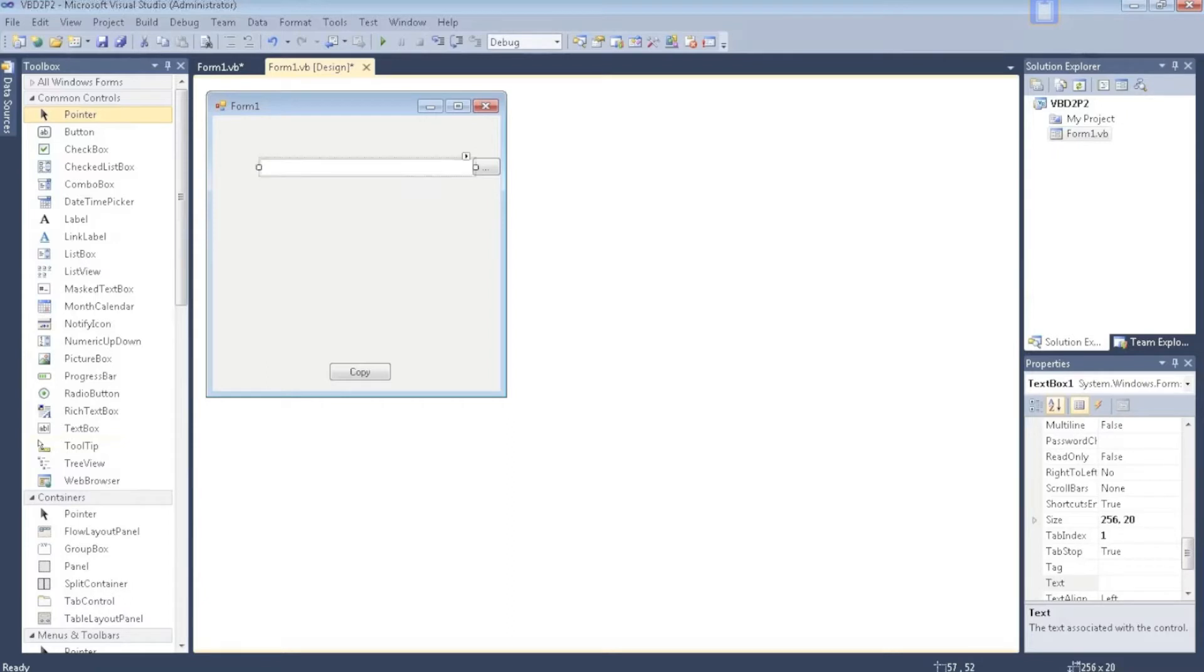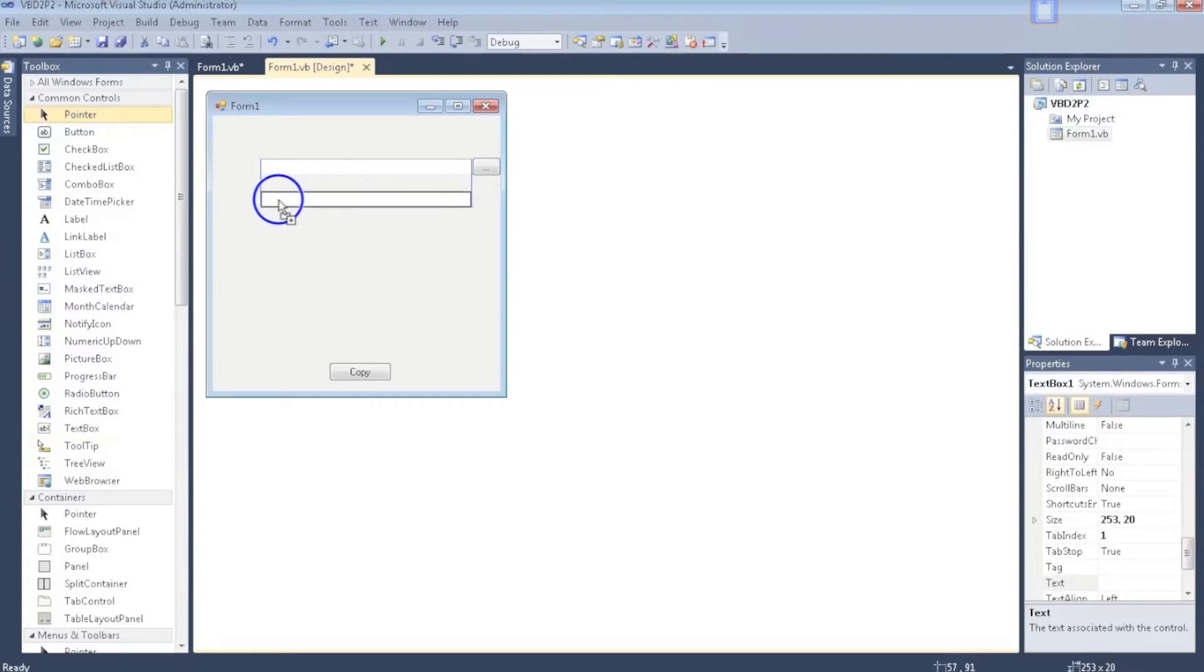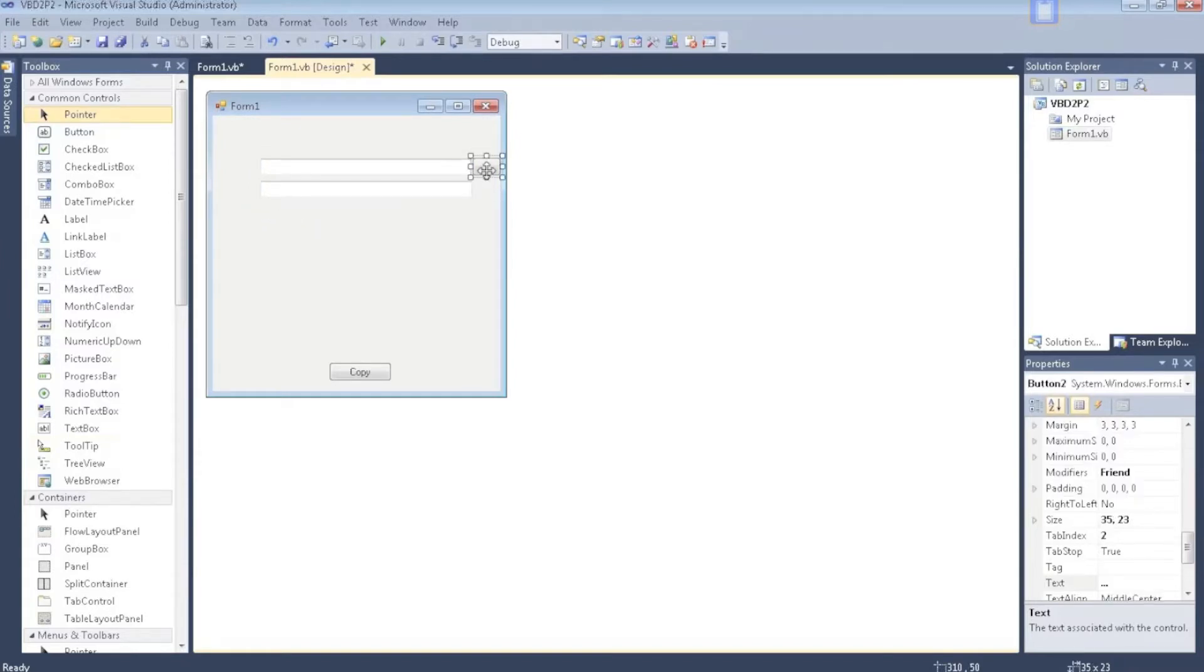This text box will have the parent folder directory, so which file you want. The next one will have where you want it to be copied to.